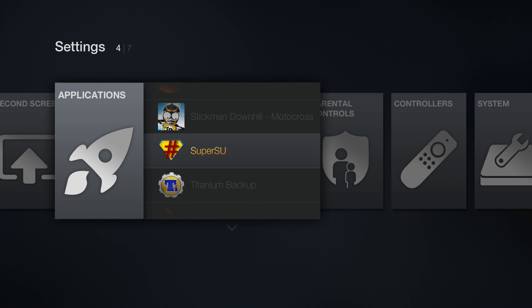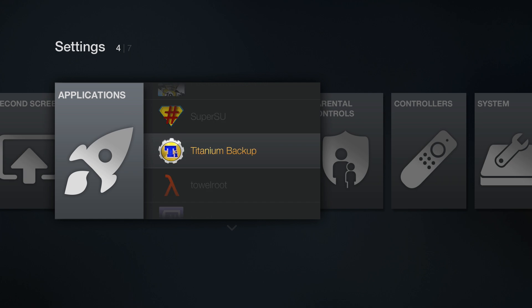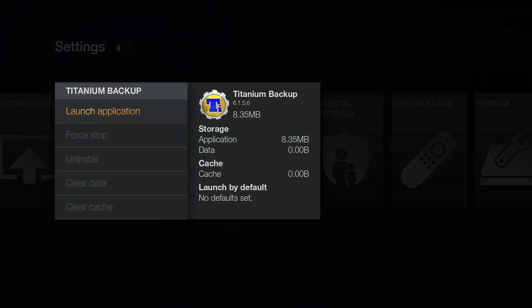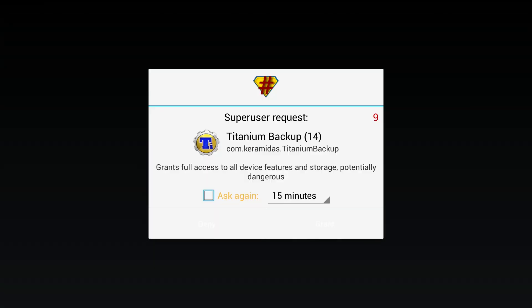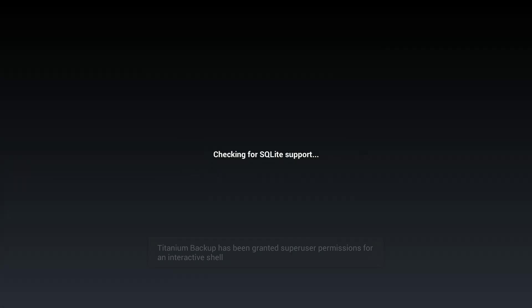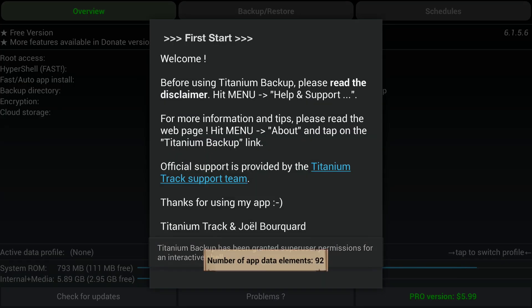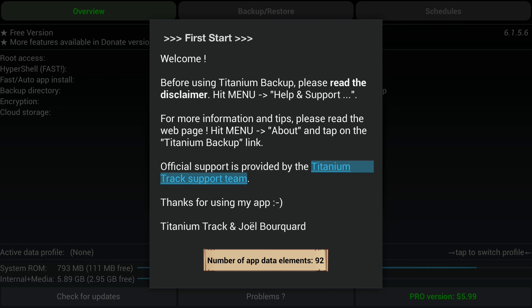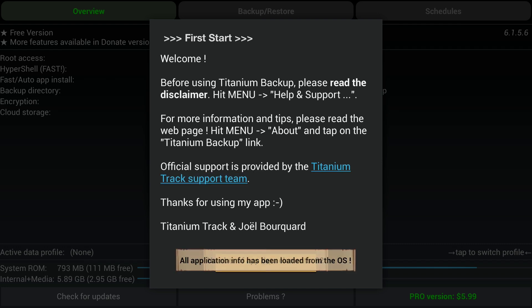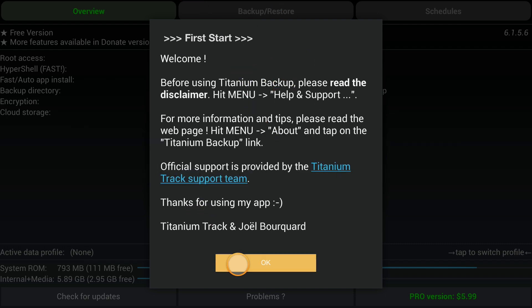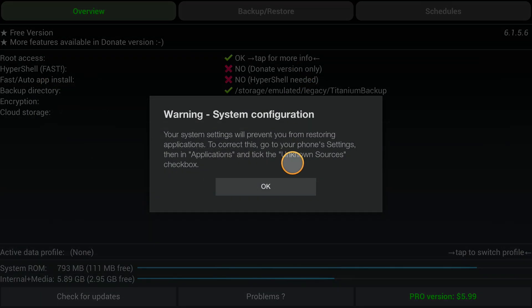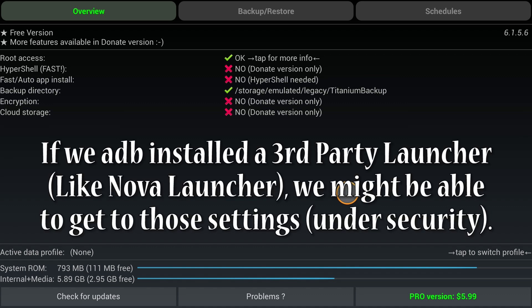So now there should be a brand new app called Titanium Backup. Is that not cool or what? So we're going to press on that launch application. And it's asking for root. So let's go ahead and grant it. And look at that. That's cool. And now I have a mouse hooked up to my computer. So you'll see this little circle here. It says to prevent, go to applications and tick unknown sources.